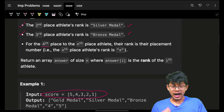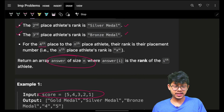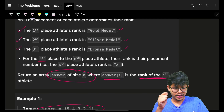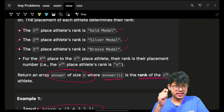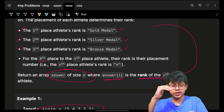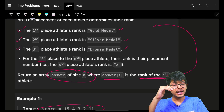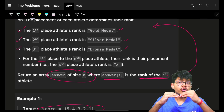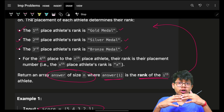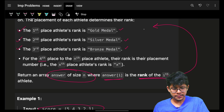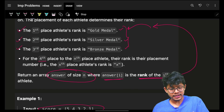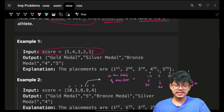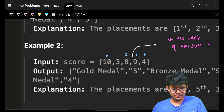I have to return the answer array of size n where answer of i is the rank of the ith athlete. The rank is based on their score — maximum score gets rank one, and according to their rank number they will get the corresponding name or rank itself. Let's see with an example.